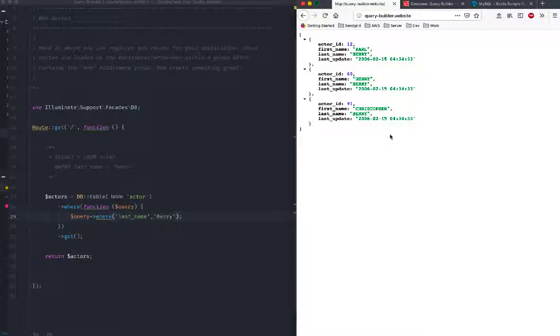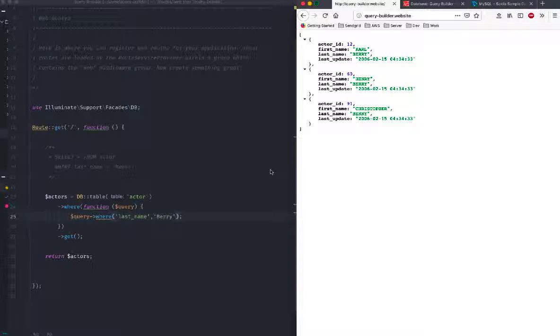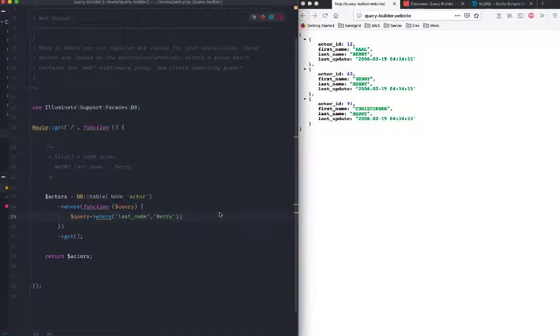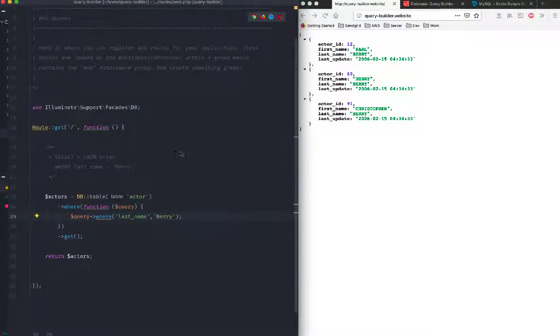There we go, great. These are a few different ways of using the where keyword. As I said, it will come very handy later on and hopefully we'll be able to touch on some other methods like where in, where between, and those conditionals.